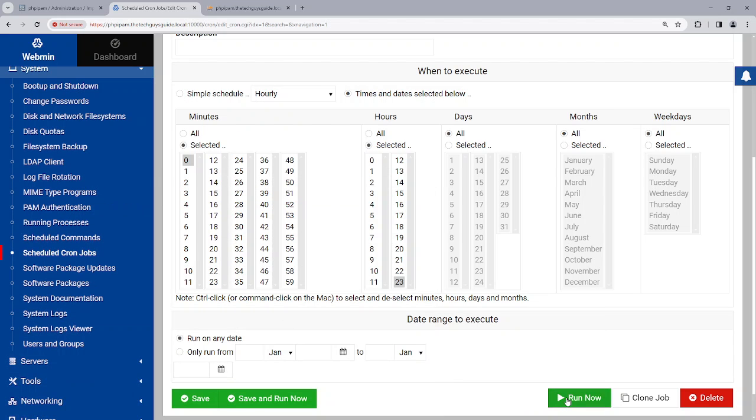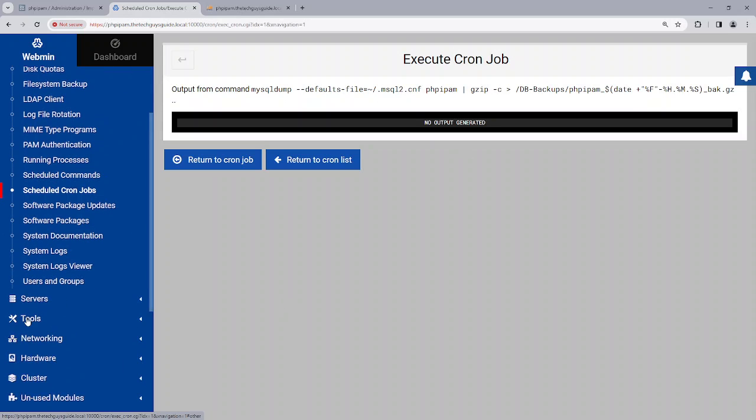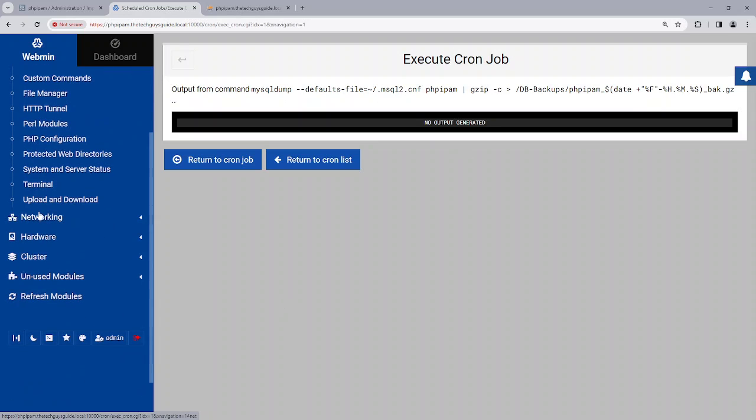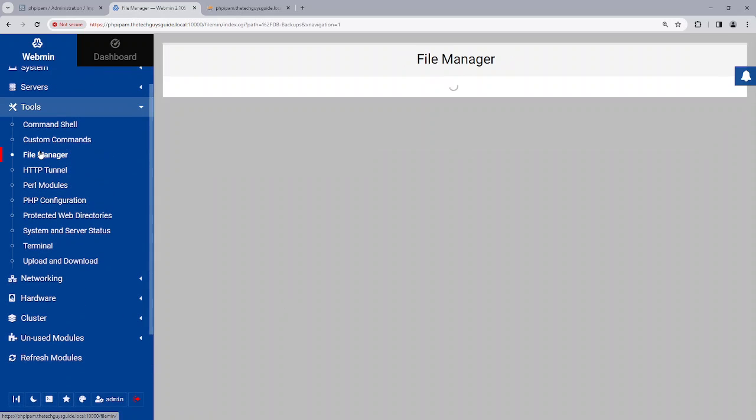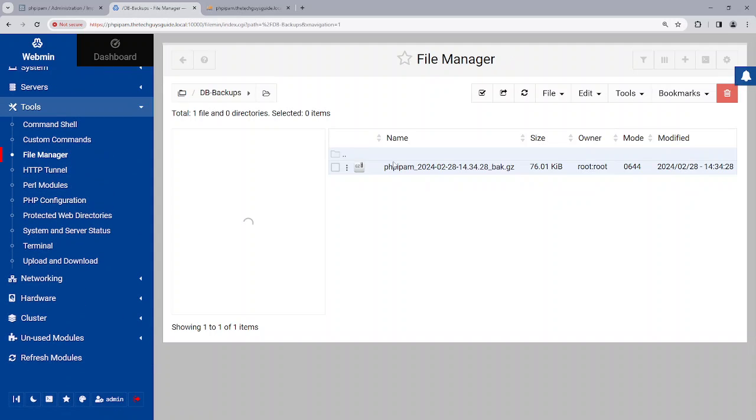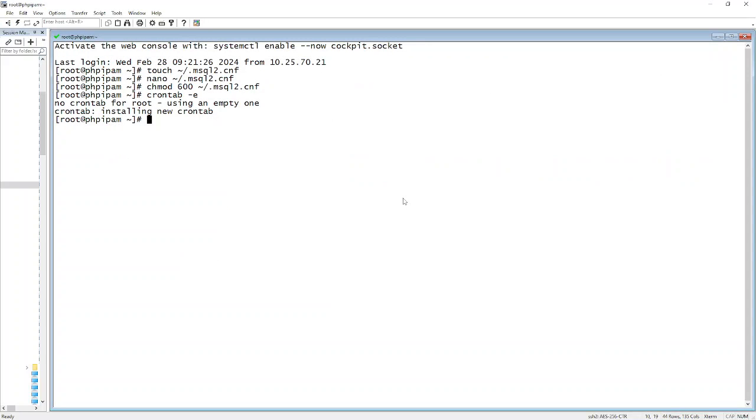And I was set to 023 right, so 2300 hours. If I run the job, everything ran looks like. If I go to tools, file manager, there it is. And I can also confirm that from the command line if I do a ls.